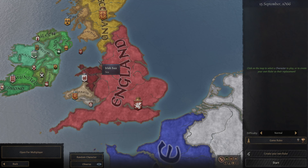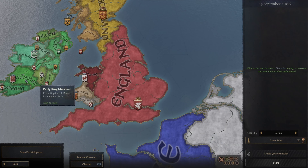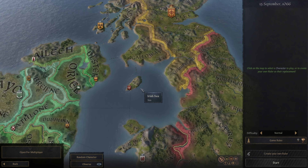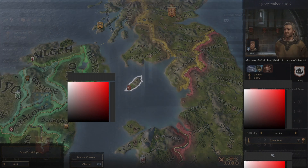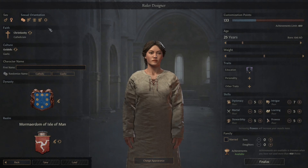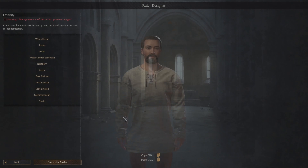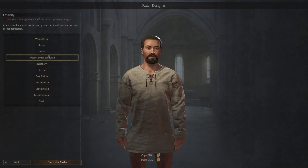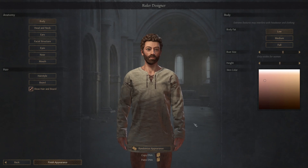What I thought is that I would start off this time as a custom ruler. We're going to start off as the Isle of Man. We're not using a pre-existing ruler — we're going to create our own. We'll go with a male ruler, and we'll go with a northern appearance and optimize it.